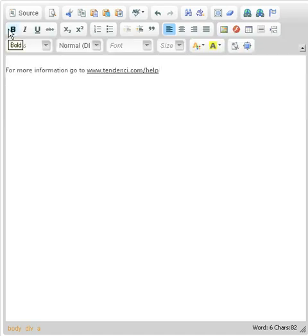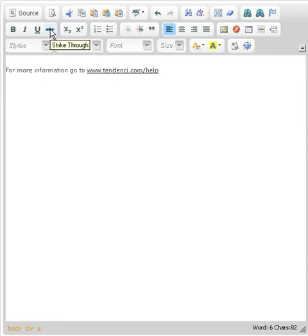The second line we have standard bold, italics, and underline buttons. To the right of that, we have the strikethrough button and the subscript and superscript buttons.